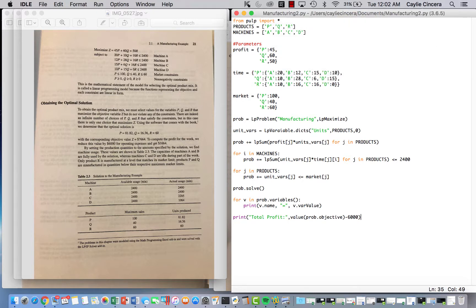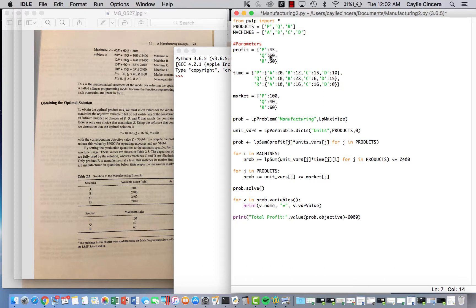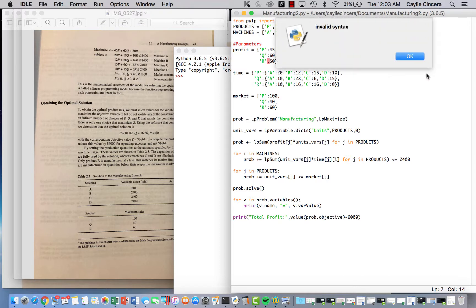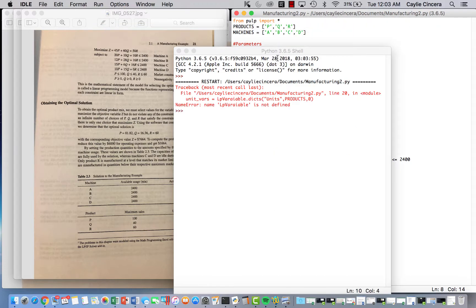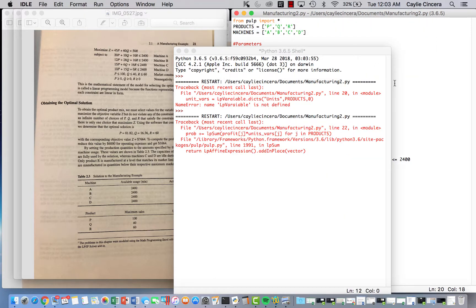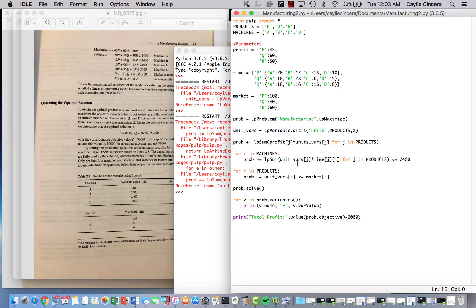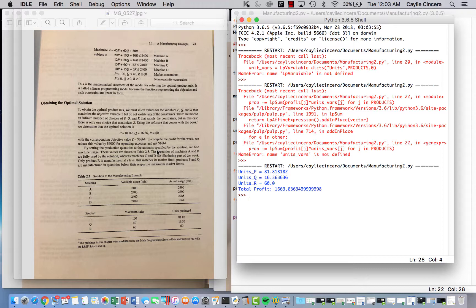Here's our solution: P is equal to 81.82, Q is equal to 16.36 units, and R is equal to 60. Once you subtract the 6,000, you get 1,664 as the total profit.